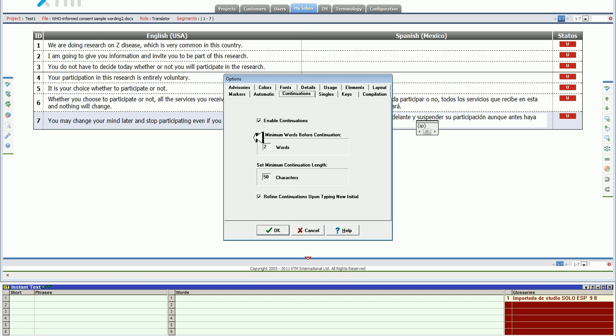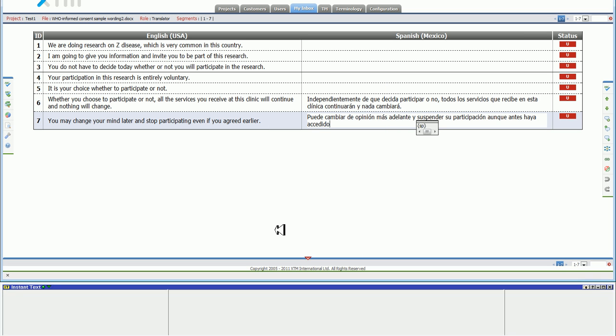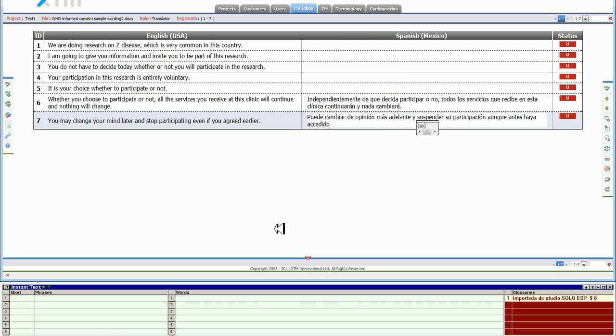If you want to have to type more words for more accurate continuations, then you change that here as well. And that's a demonstration of how to enhance XTM with InstantText for terminology management.